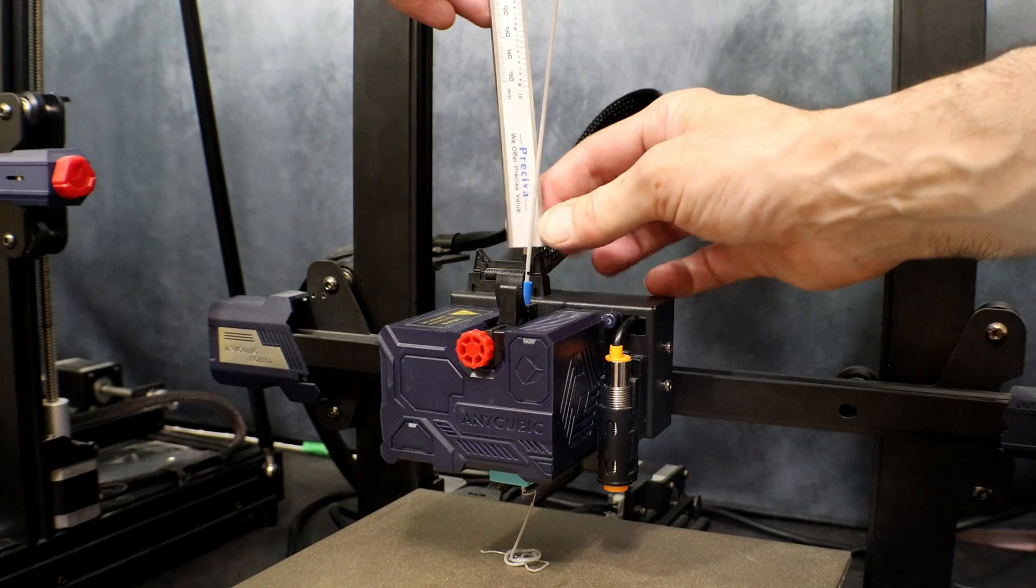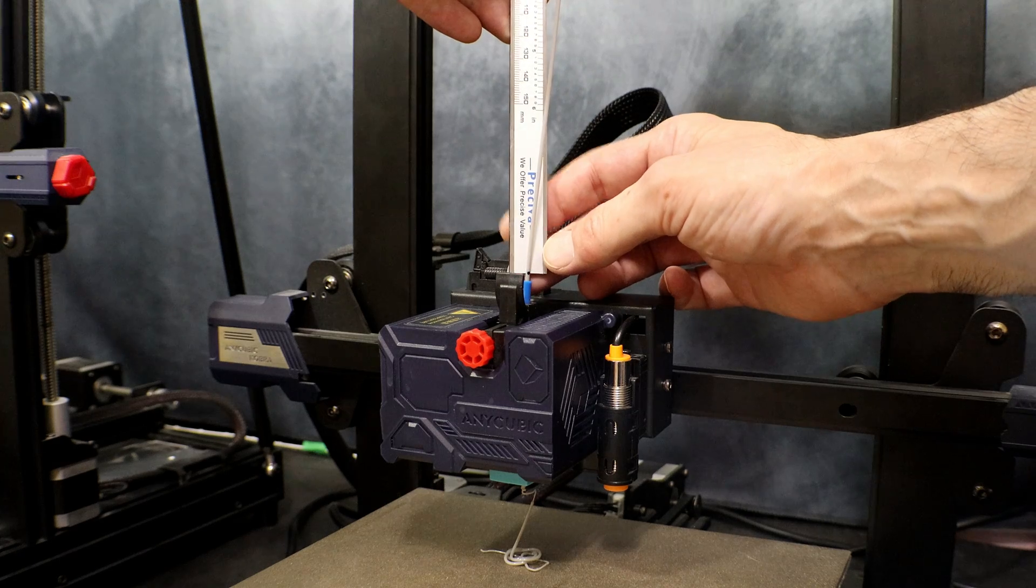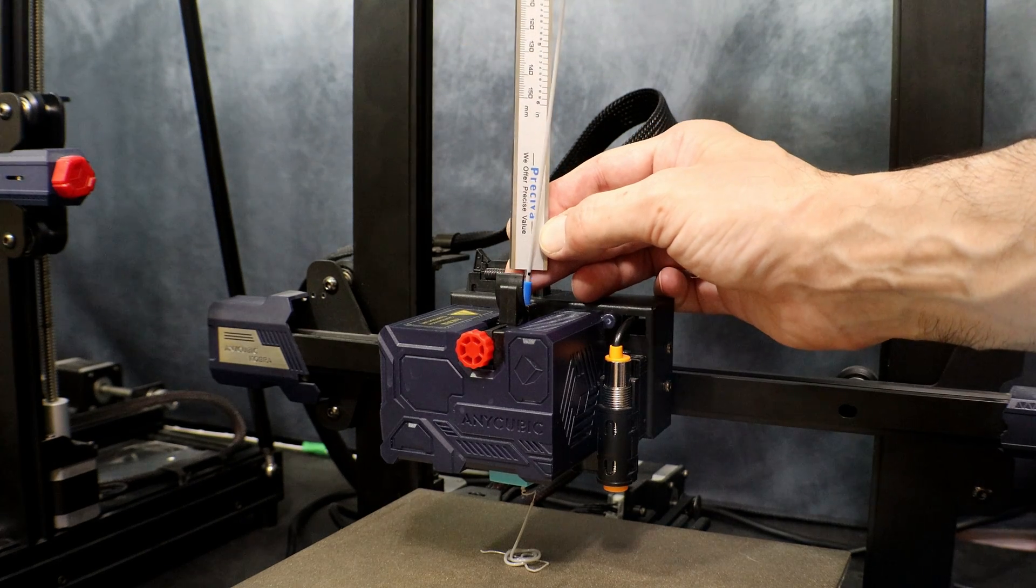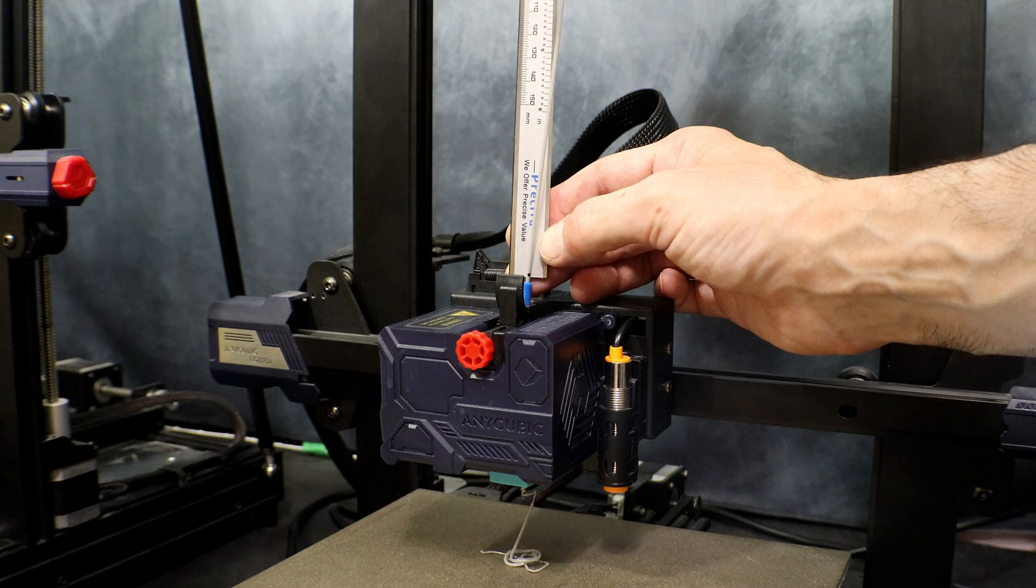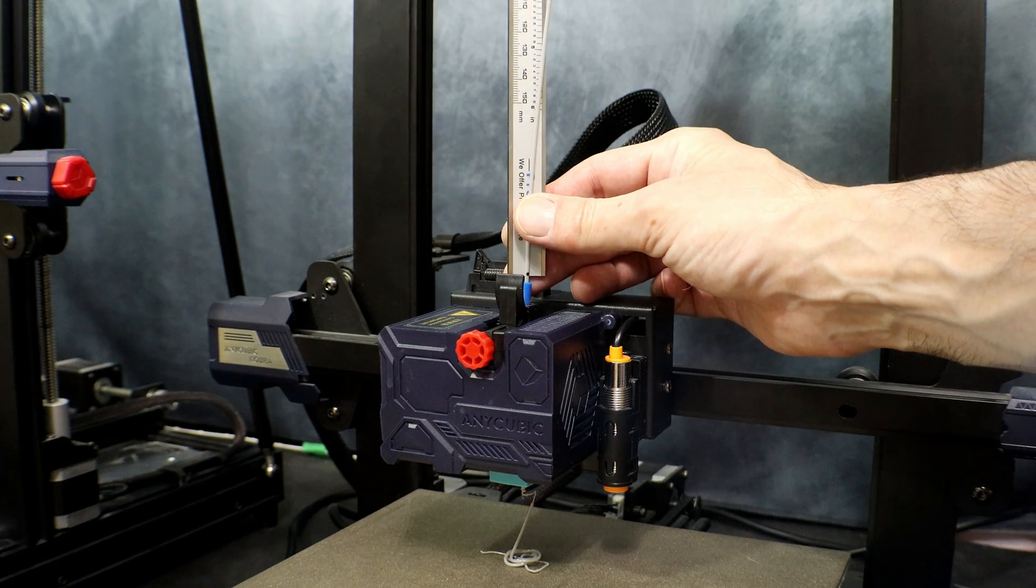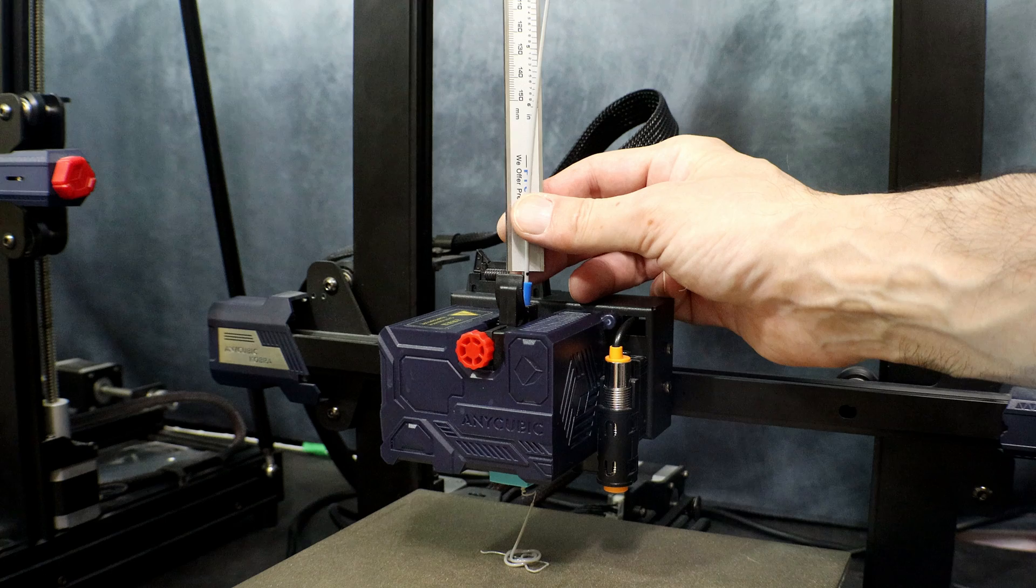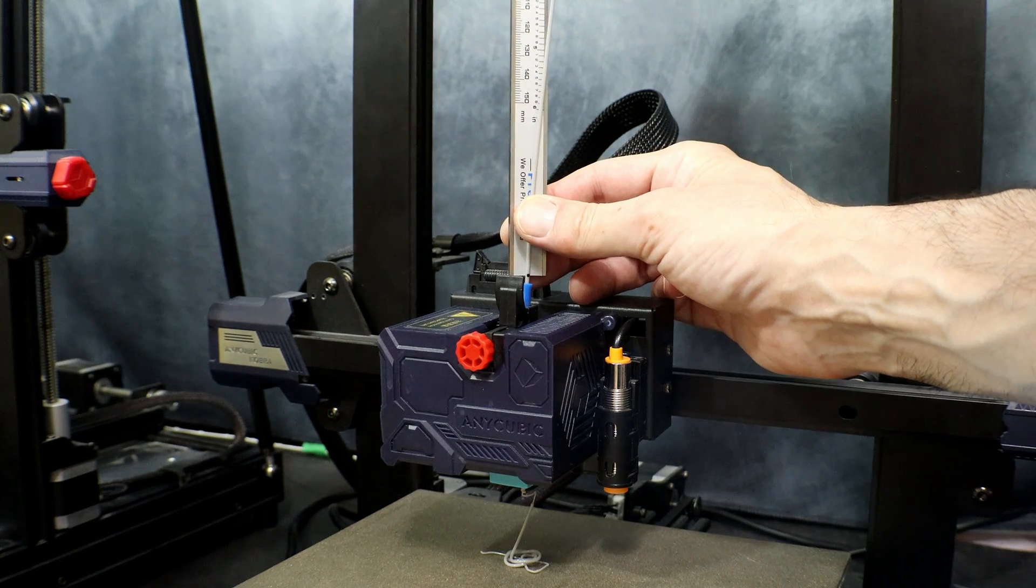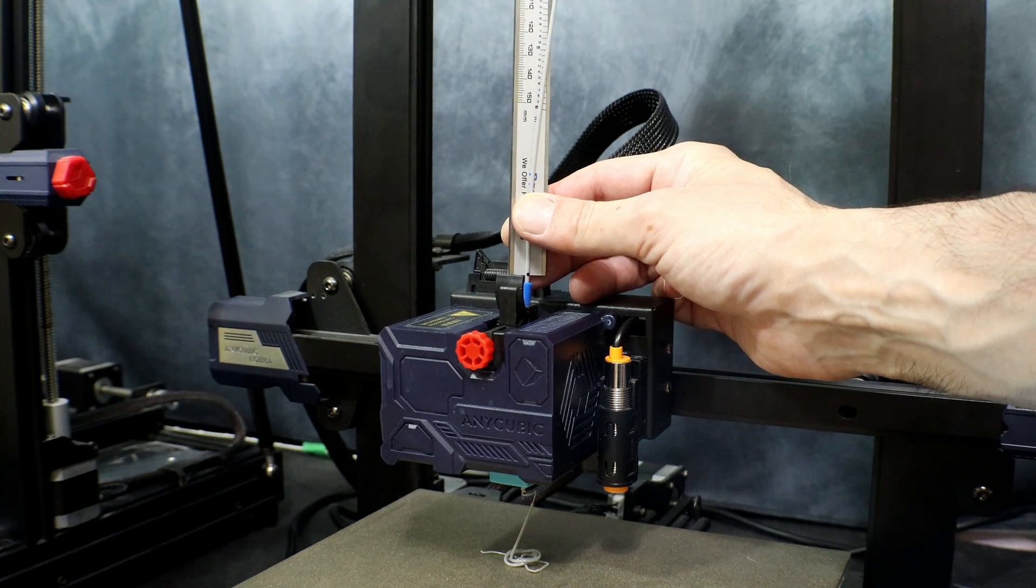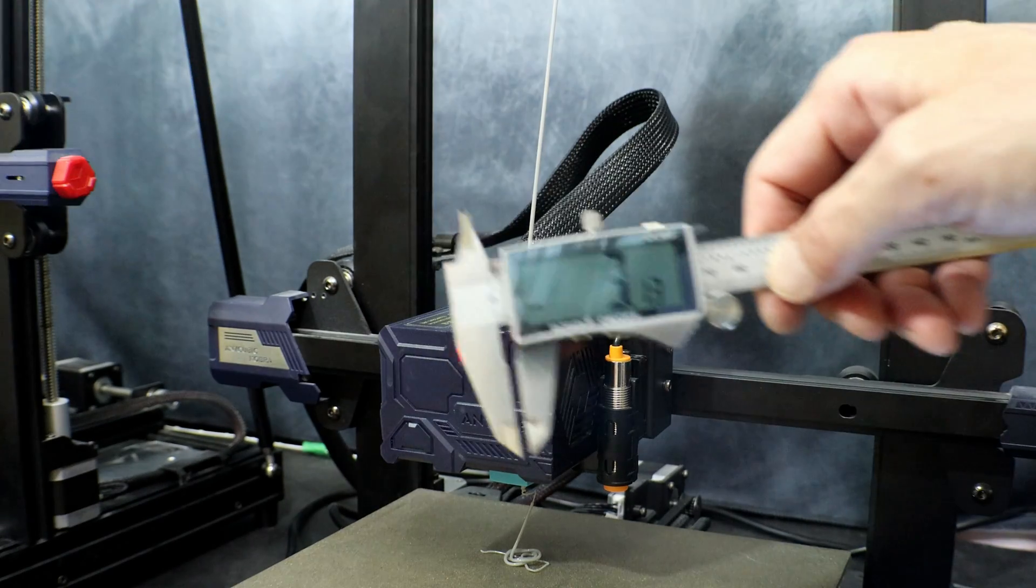Here we are back at the printer. We're just going to take a measurement and see where the mark ended up on our extruder. Alright and it looks like it's about 3mm under. Just a little over 3mm. 3.1. So we're just going to use 3mm.